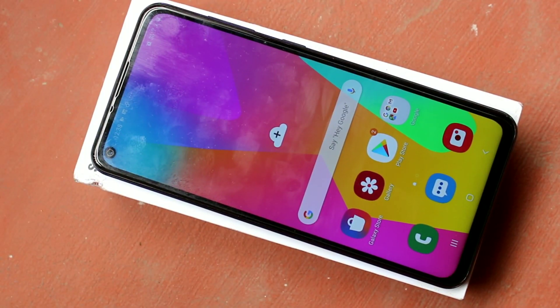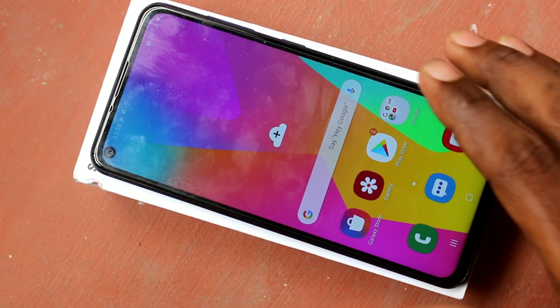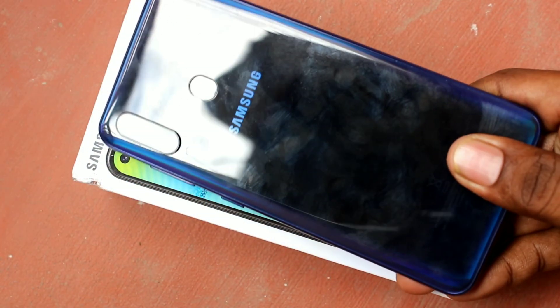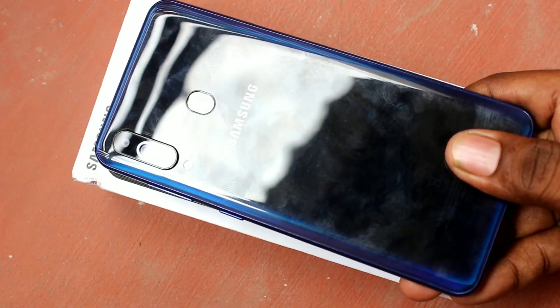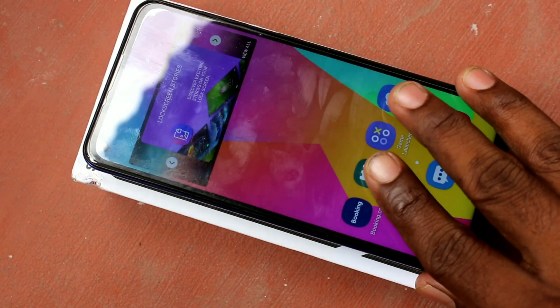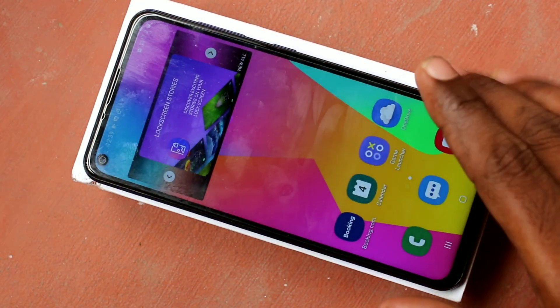Hello friends, welcome to 5mStrike. This is the Samsung Galaxy M40 Smartphone. In this video we will learn how you can change navigation buttons in the Samsung Galaxy M40 Smartphone.